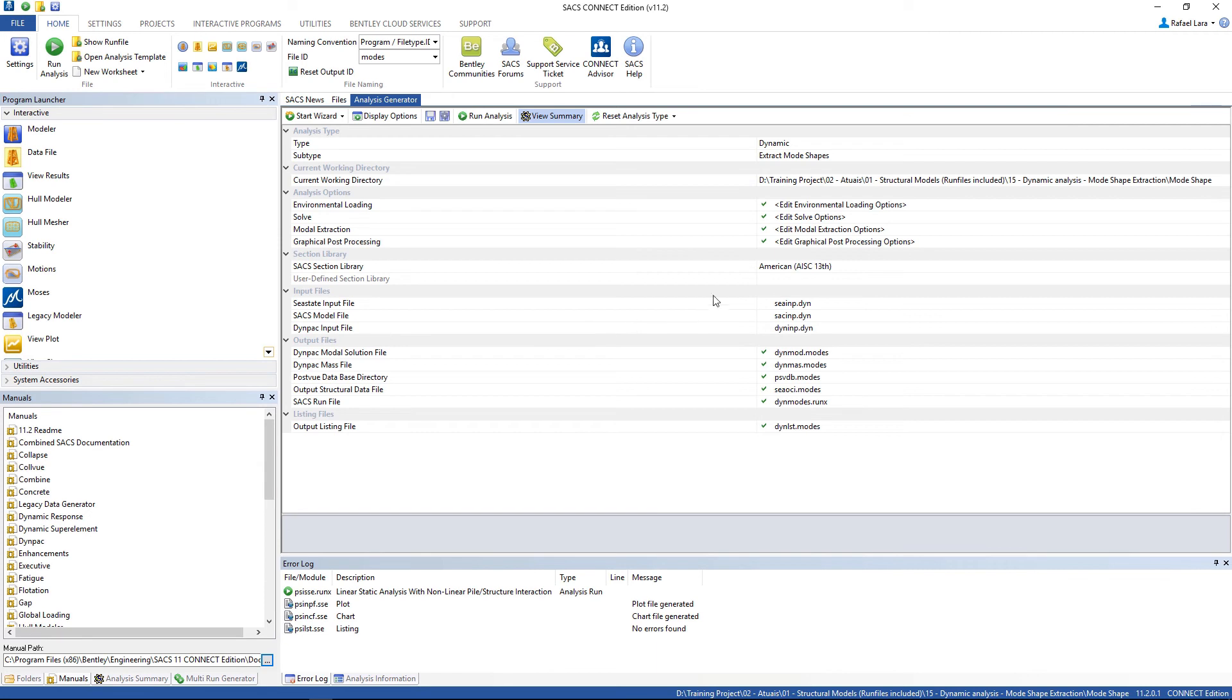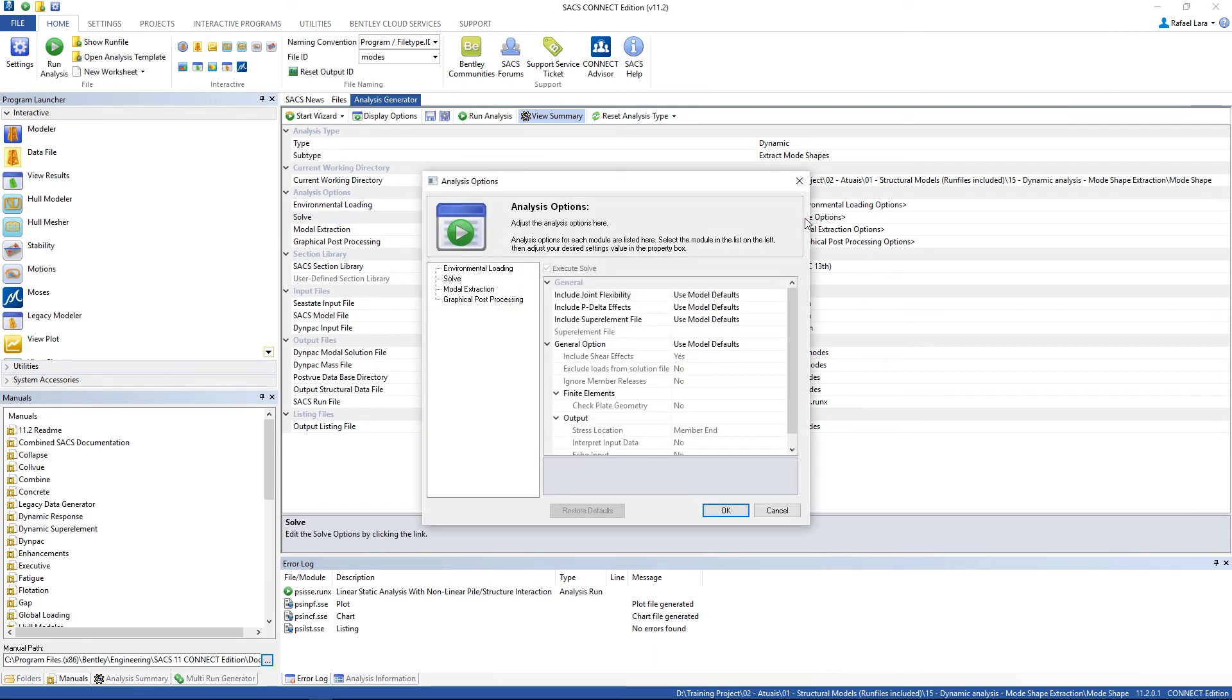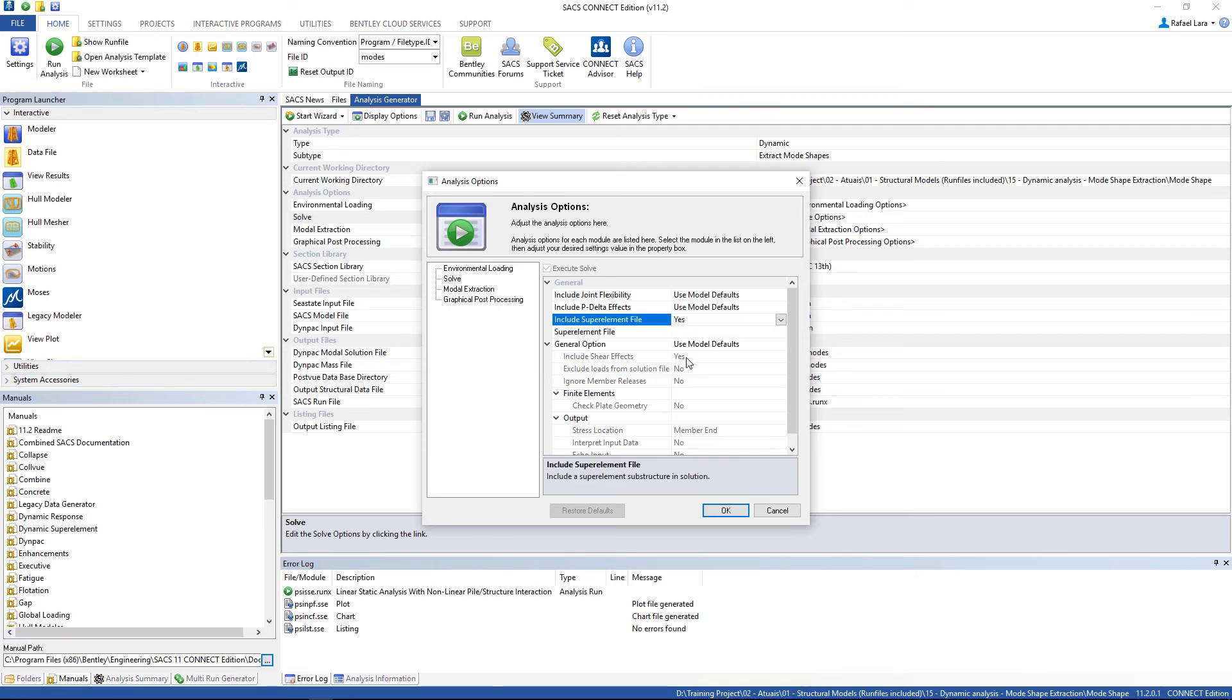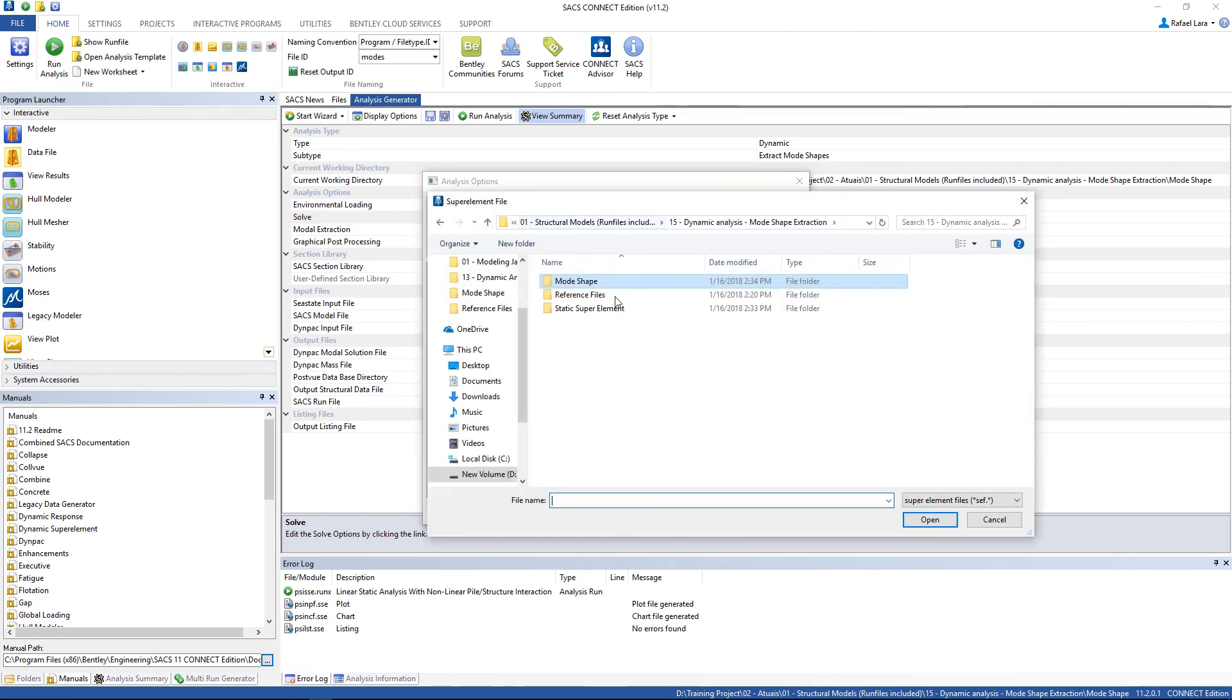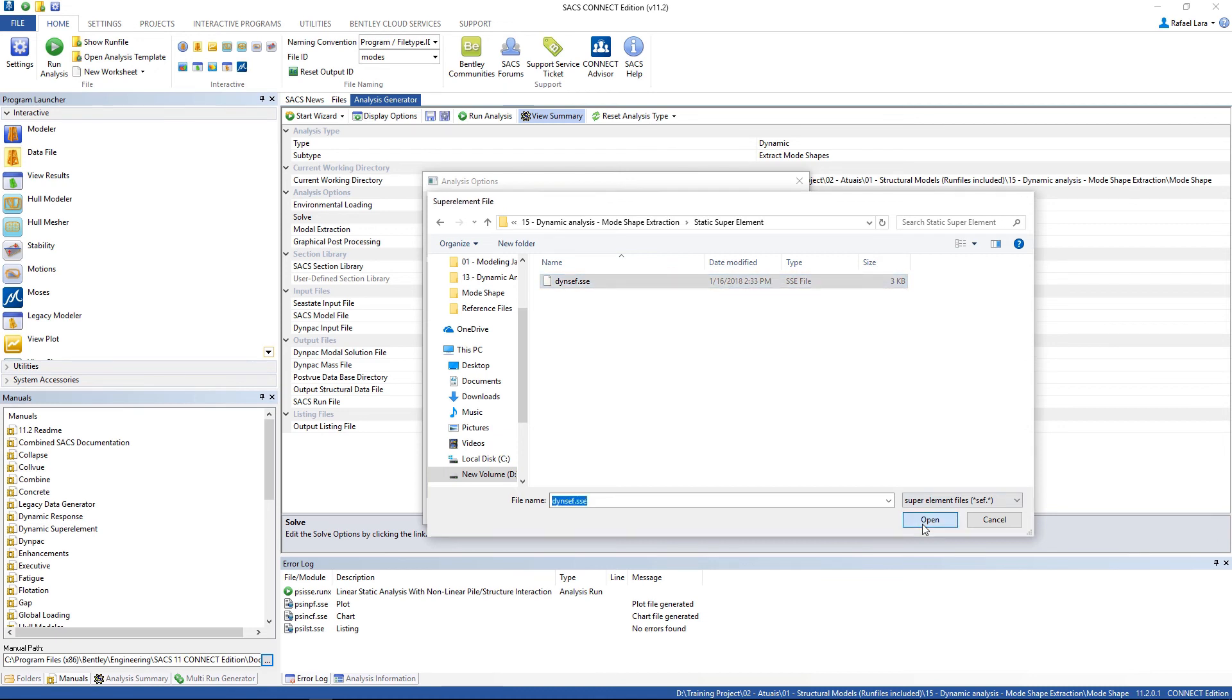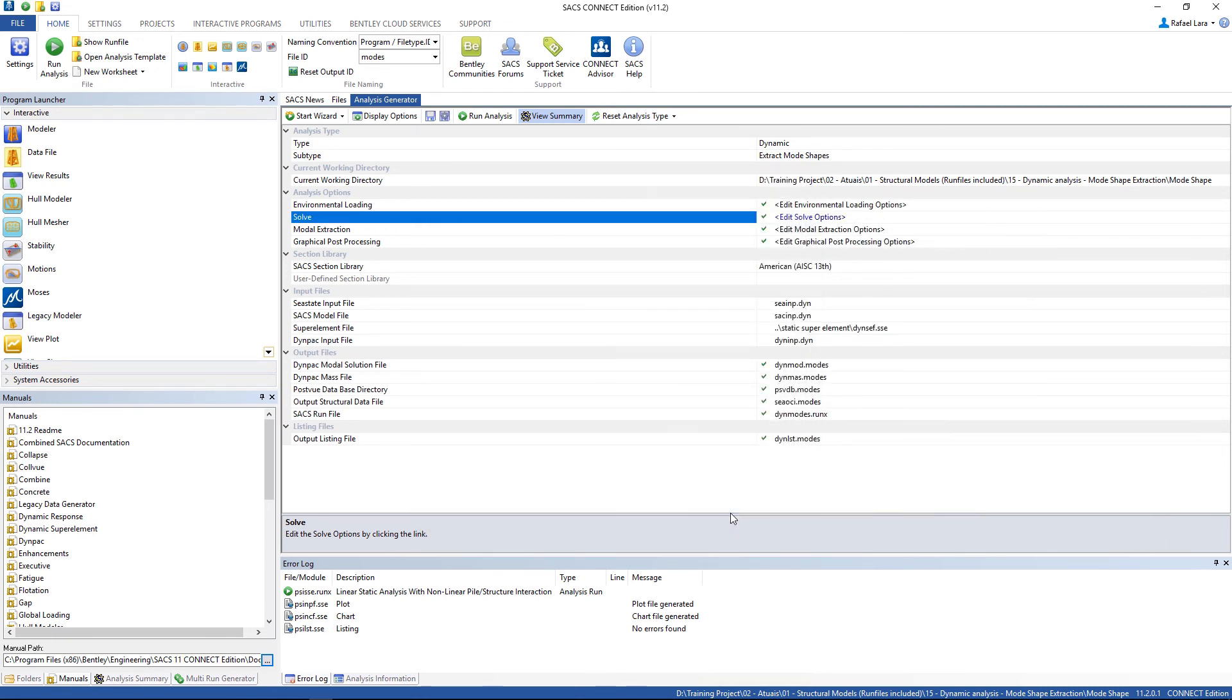And in the solve options, include super element file. Change to yes. And select the super element file. Click OK. And here it is. Now we can run our analysis.